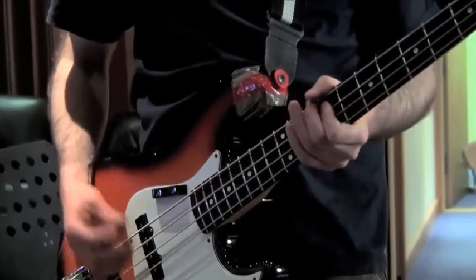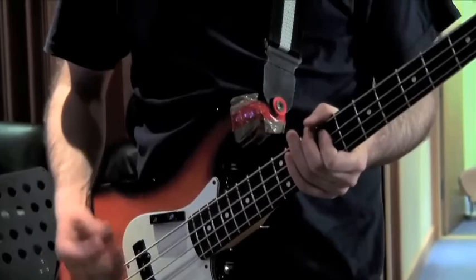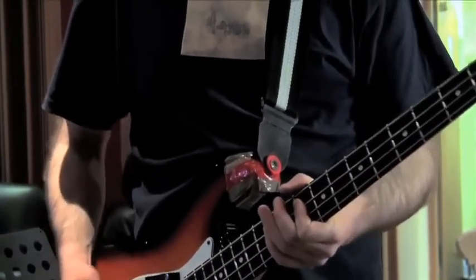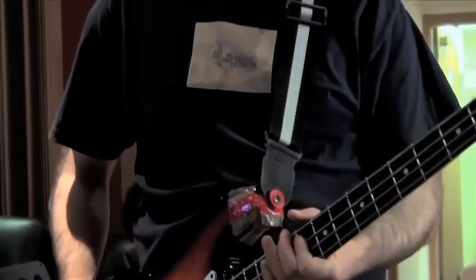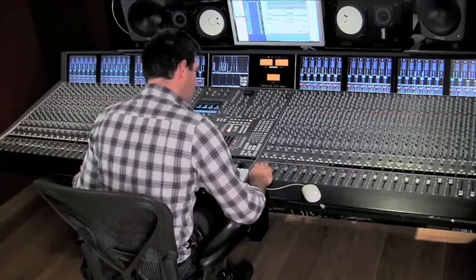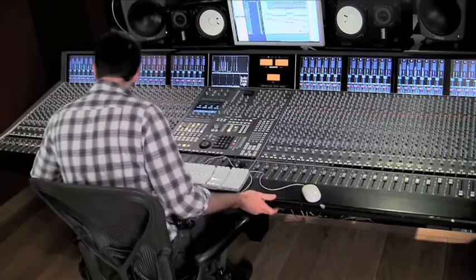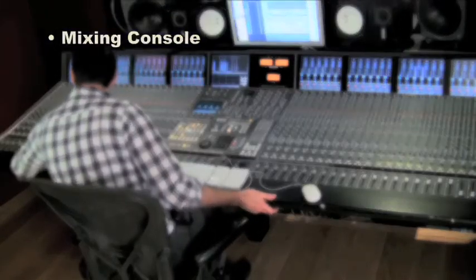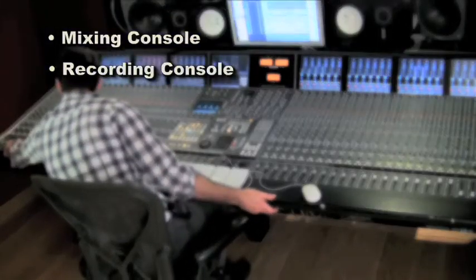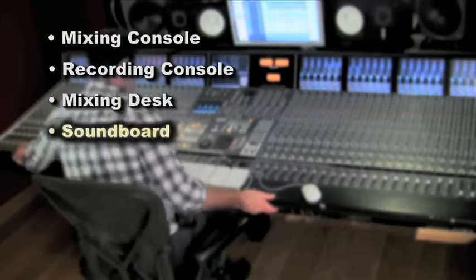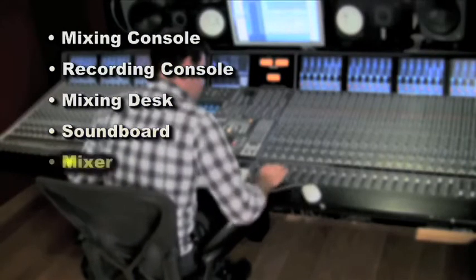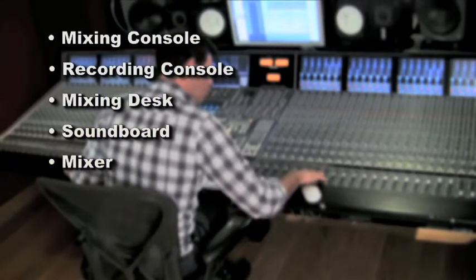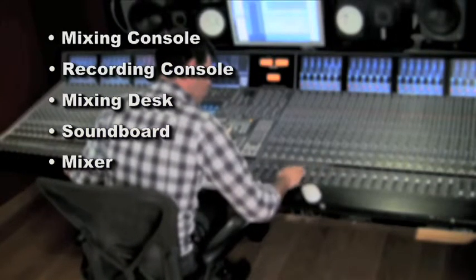When working in the field of audio, whether in your home studio or a large commercial facility, you're likely to encounter a mixing console. Whether referred to as a mixing console, recording console, mixing desk, soundboard, or simply just a mixer, all refer to the same thing.